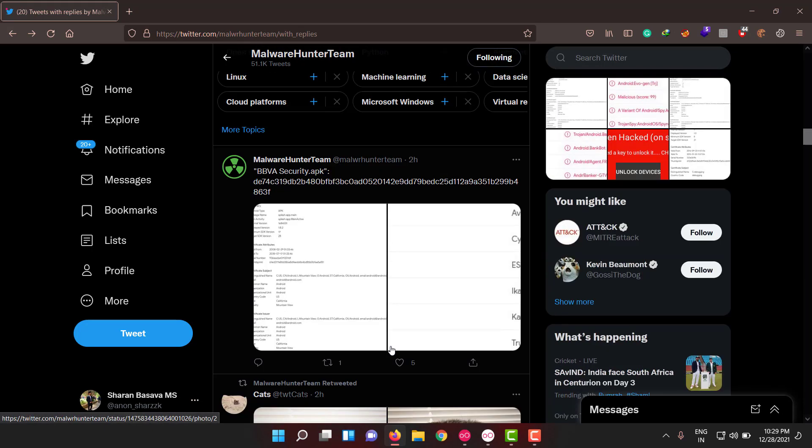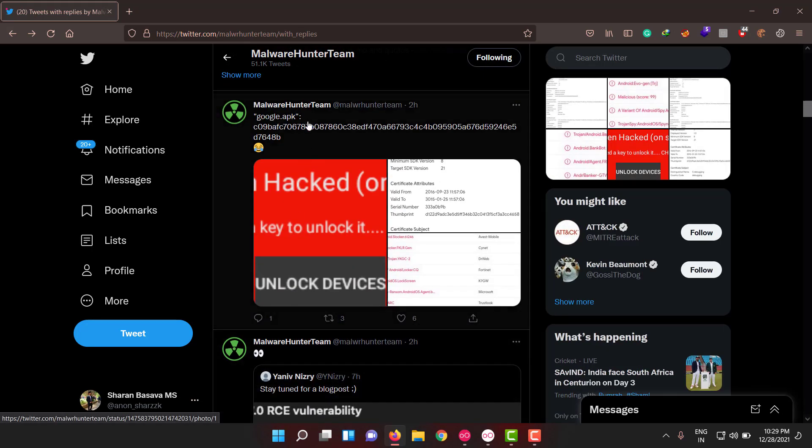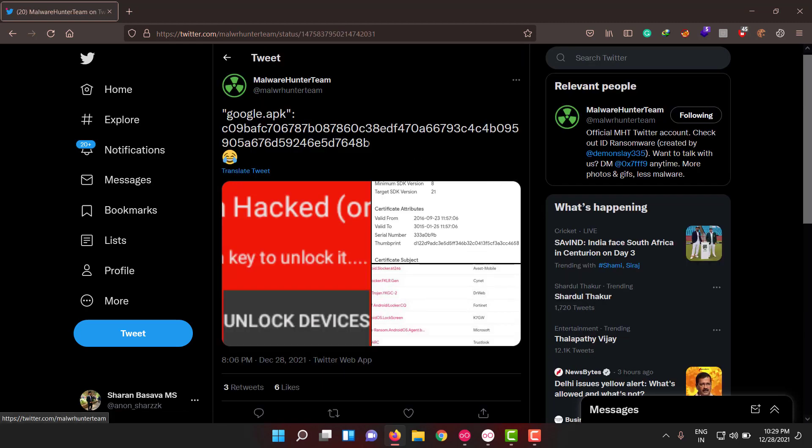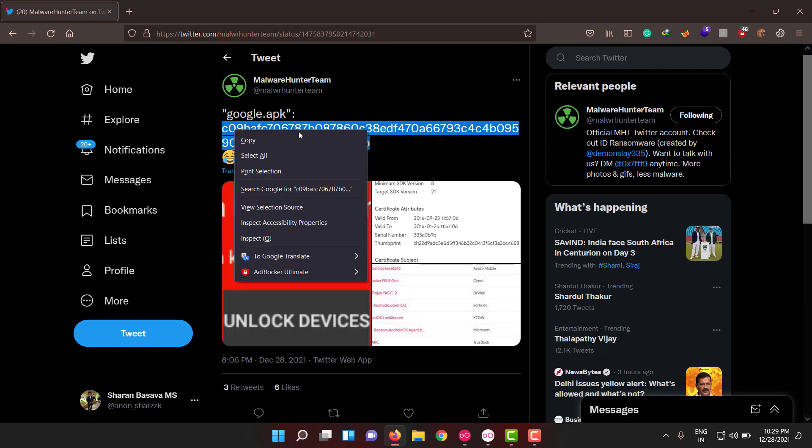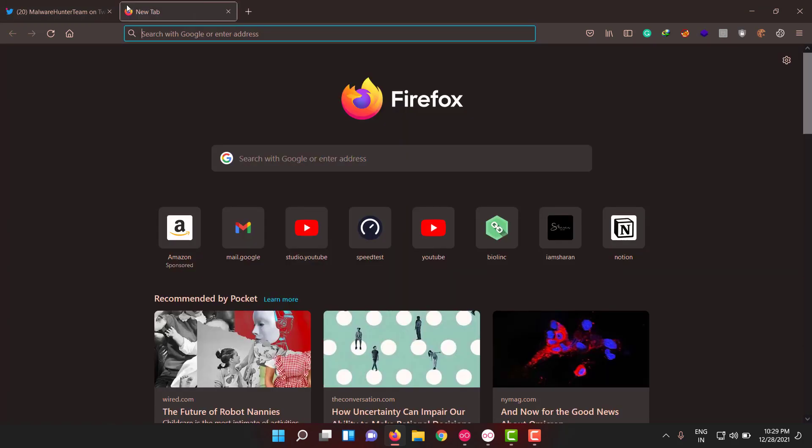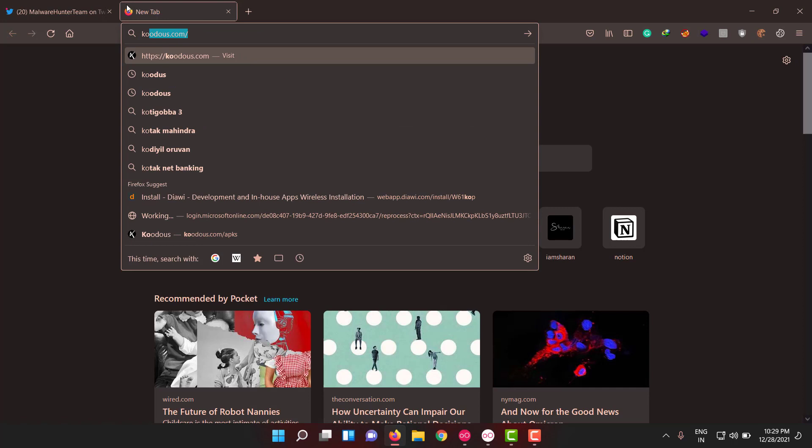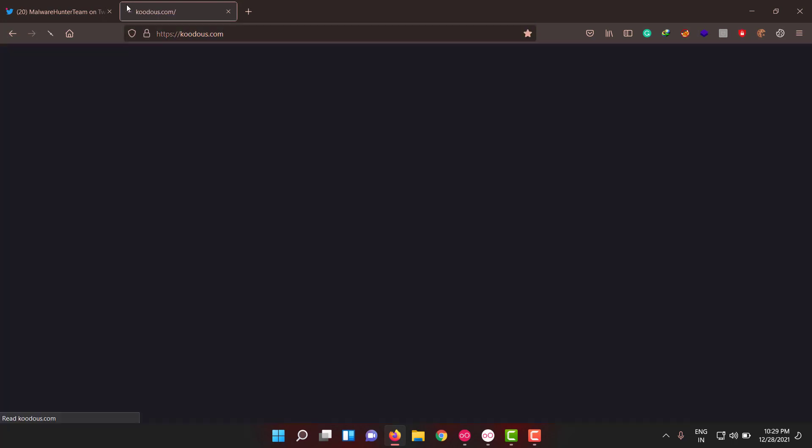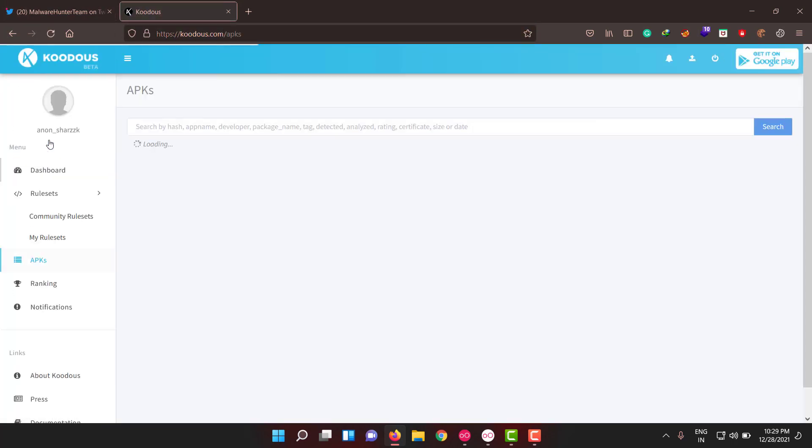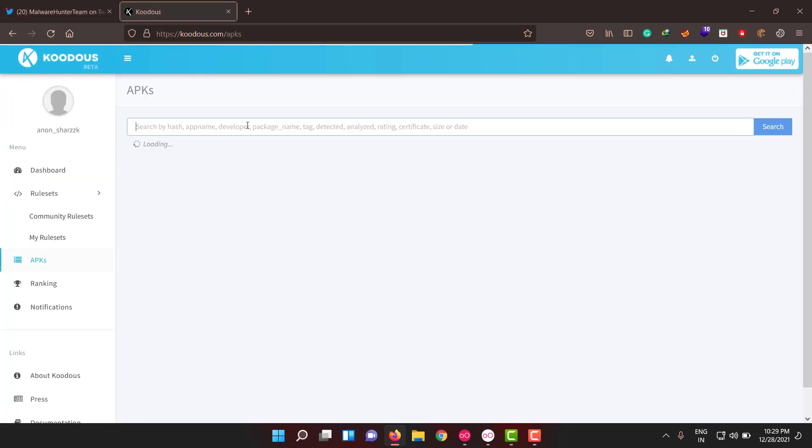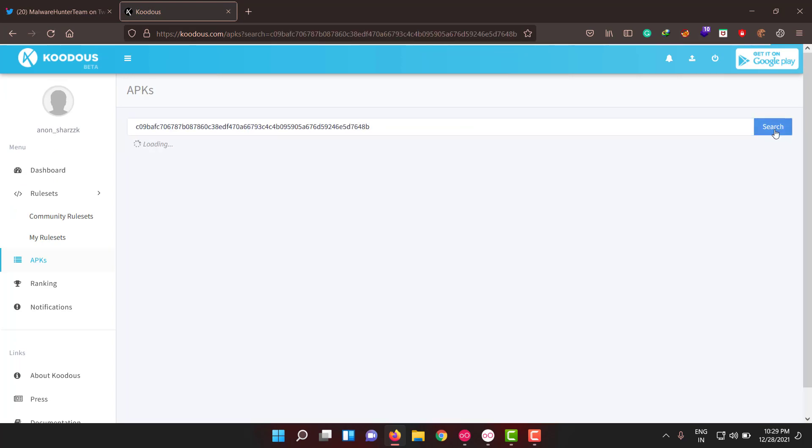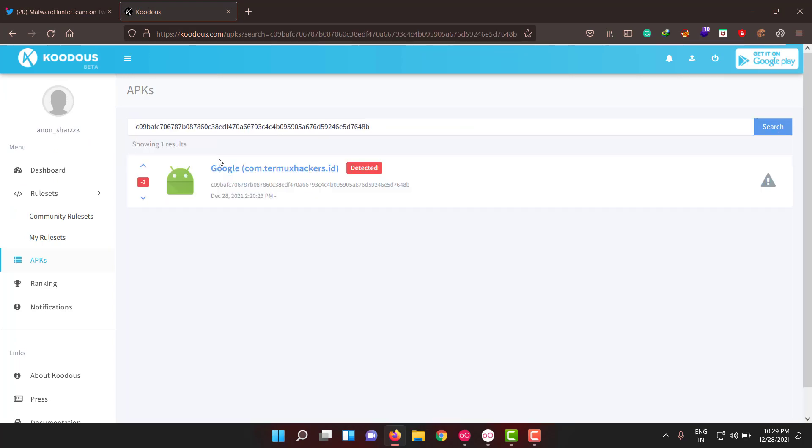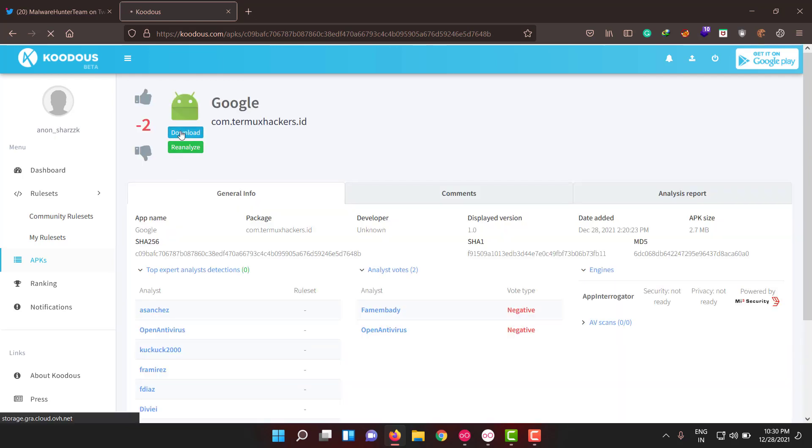I feel this is really cool, guys. Let me do the analysis on this, something like Google APK. Let me see how it is. Okay, so let me download the APK first. I'll use Koodous to download the APK. You can directly put the hash of the APK here and download it directly from here.